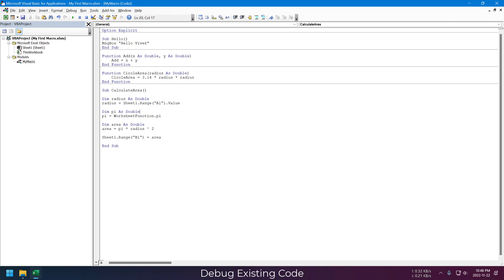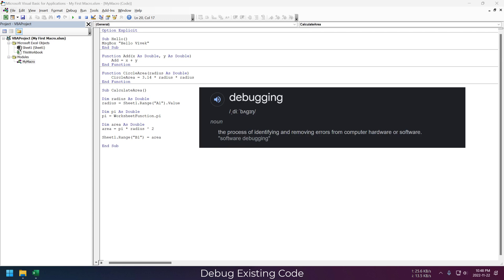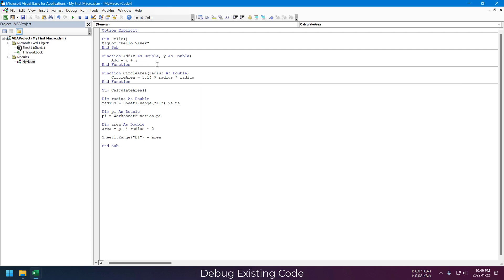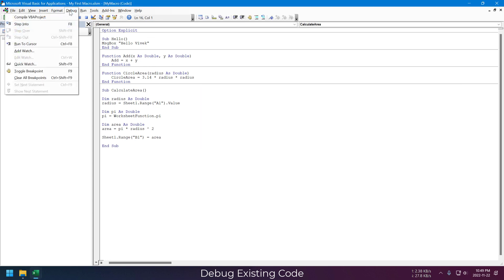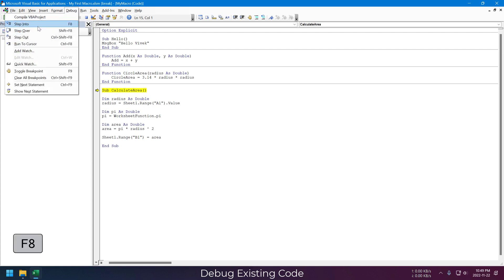We can also assign this macro to this smiley. Now let me show you how to debug this macro. We are not learning this to find problems in our macro, but to understand what it's doing and how. First click inside your macro and from the Debug menu, just click on Step Into. Alternatively, we can also press the F8 button to trigger this command.